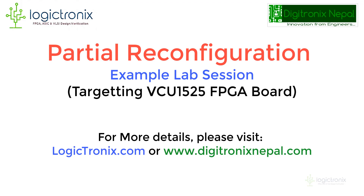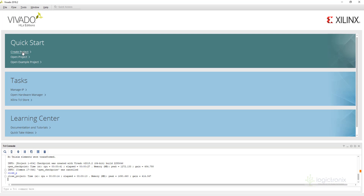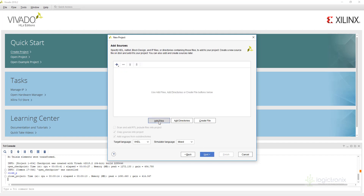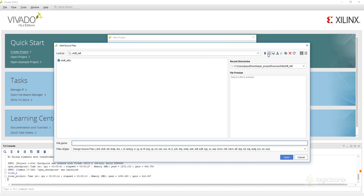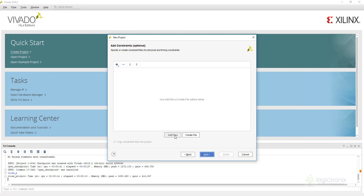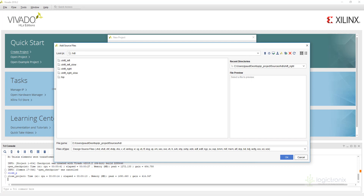Hey guys, it's Digitonics Nepal here. Today we are going to talk about the basic introduction of partial reconfiguration, and for that we'll do a slight demo of the PR flow. Let's start from creating a project — we'll name it PR flow and add some files. I'll add shift right for now.